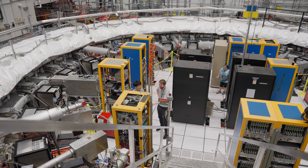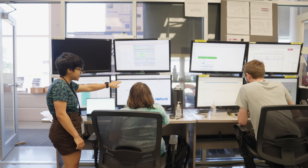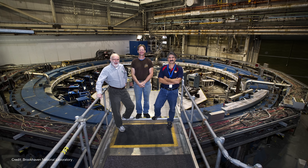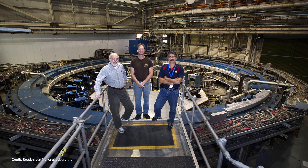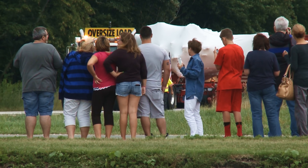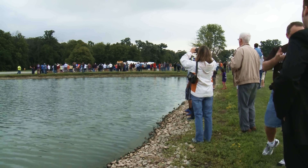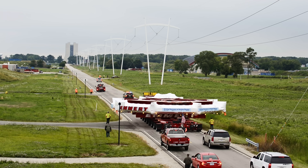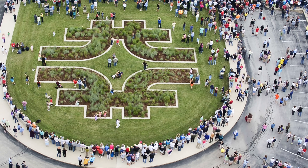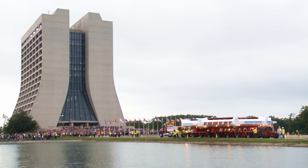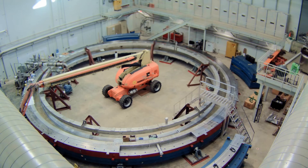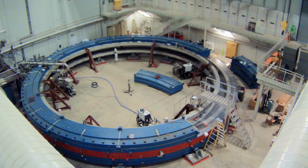The muon magnetic anomaly was a number that theorists had been waiting for for a long time. The last measurement was done by Brookhaven at the beginning of the 2000s, so theorists were waiting for an improved version of the experiment. In 2013, I was doing my PhD studies and one afternoon I heard that a big magnet was coming into the lab. There were a lot of people there when the ring arrived, and I was fascinated because they were expecting to measure a quantity so precisely.